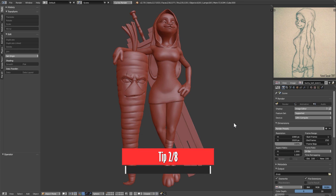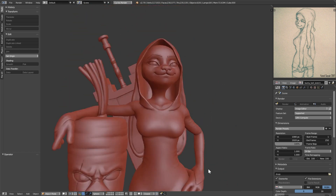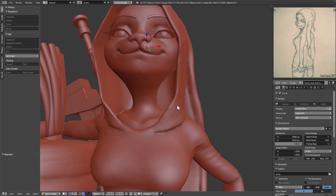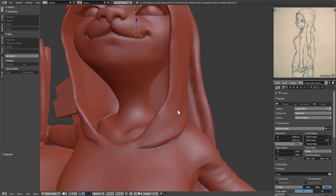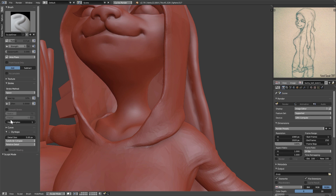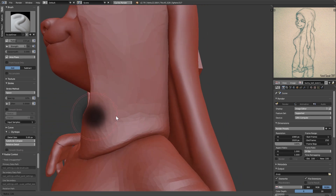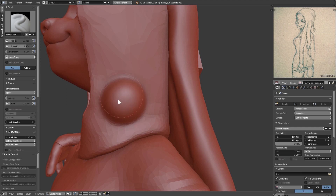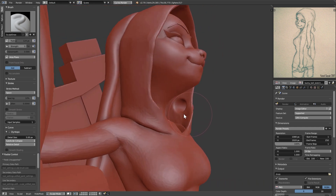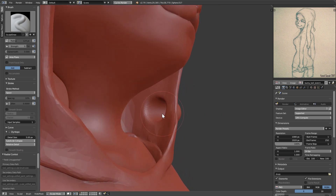Many times when sculpting, you will end up with a thin object, and that can be quite problematic. If I grab the hoodie — you can see it's quite thin — and go to sculpt mode with dynamic topology activated, let's say I want to add some volume. I can add some mesh which looks fine from the front, but if I turn around, you'll notice it's affecting the other side as well. This is an issue.